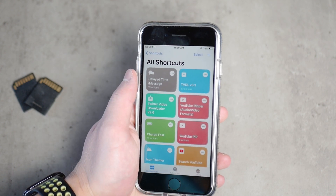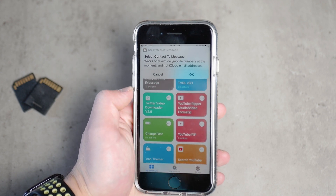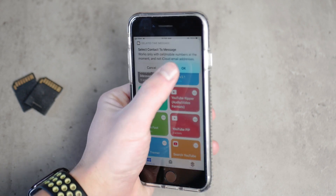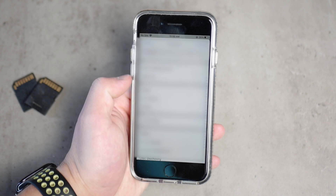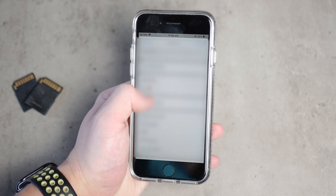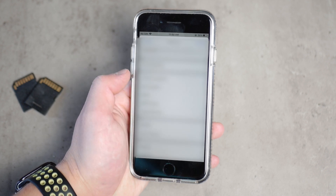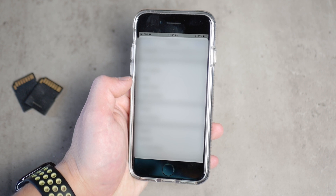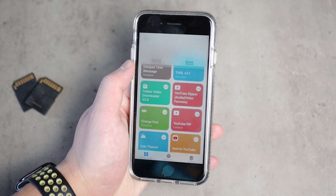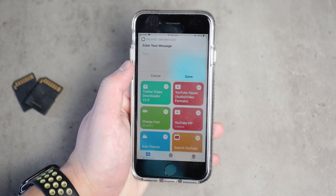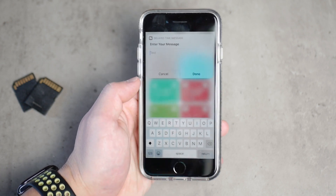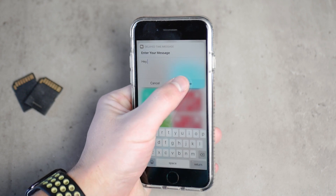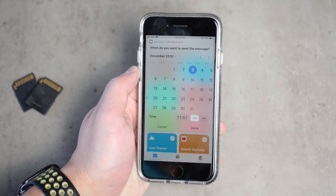You can either add it to your home screen, use it as a widget, or simply tap on it in the gallery. It's going to show a pop-up — hit okay and it will bring up all of your contacts. Search for the one you want to send the delayed text message to, select them, then type in the text of your message.